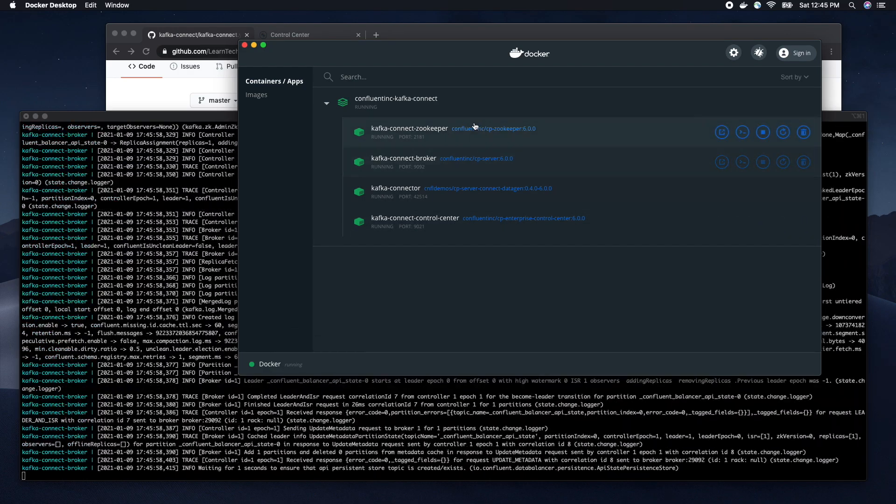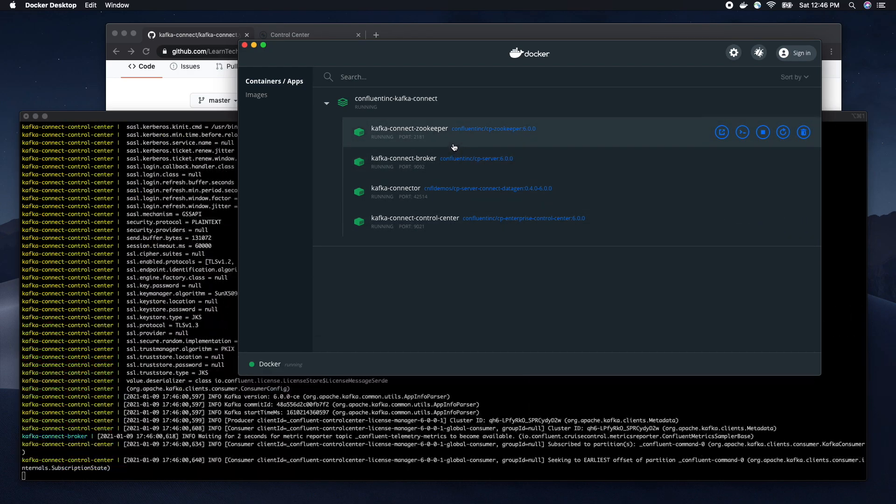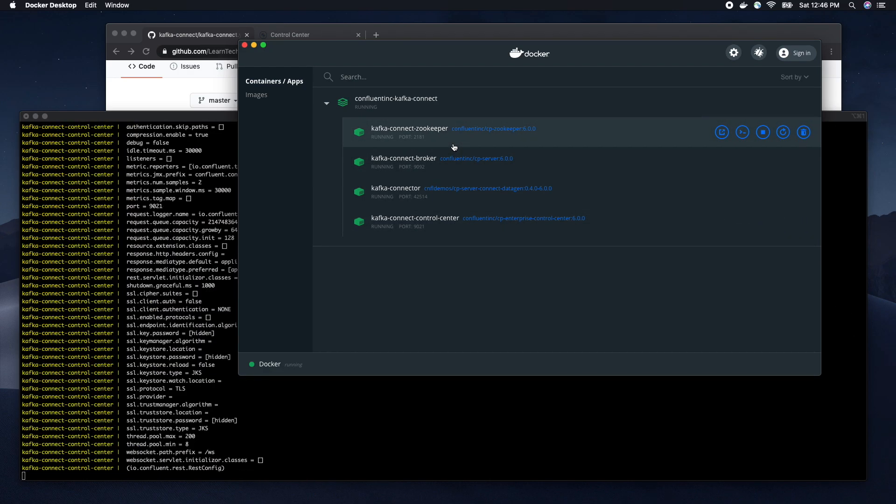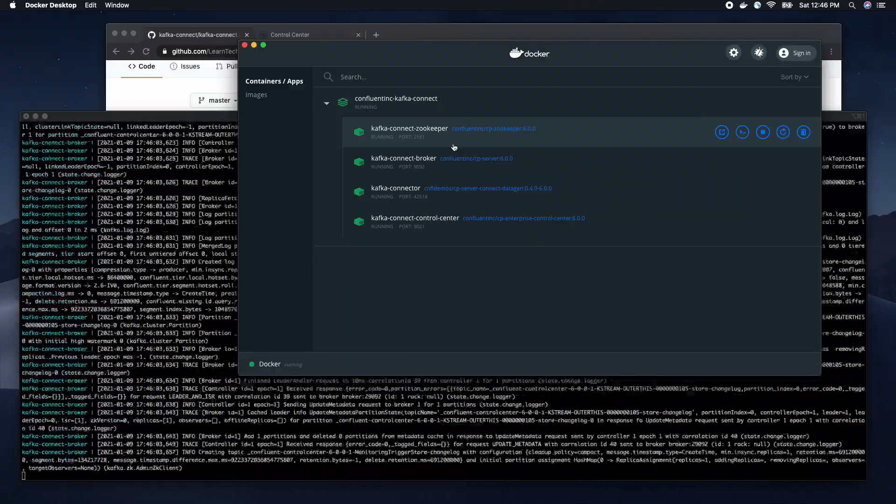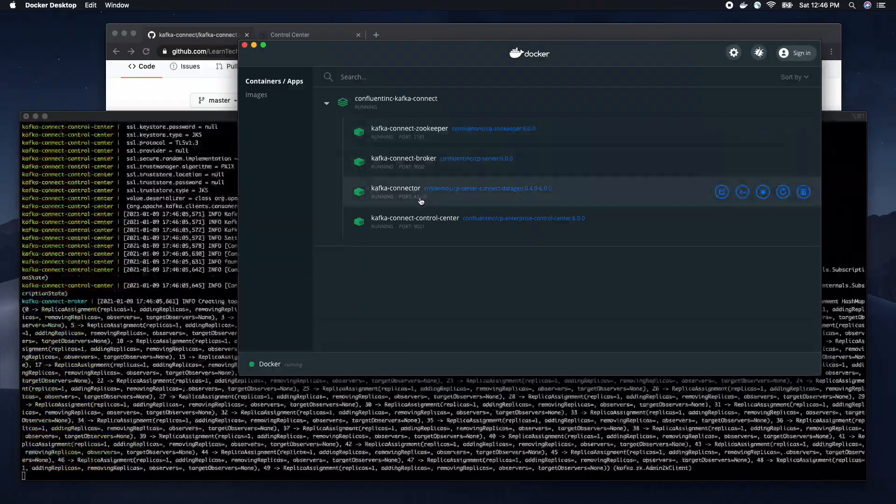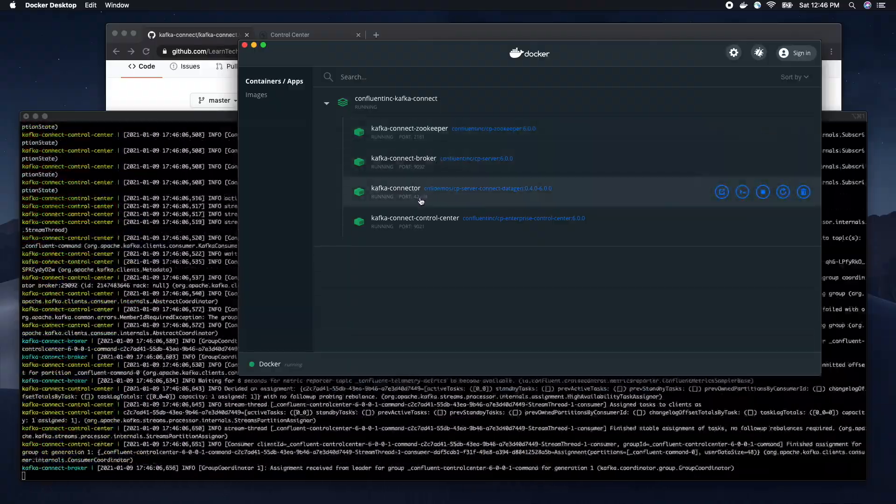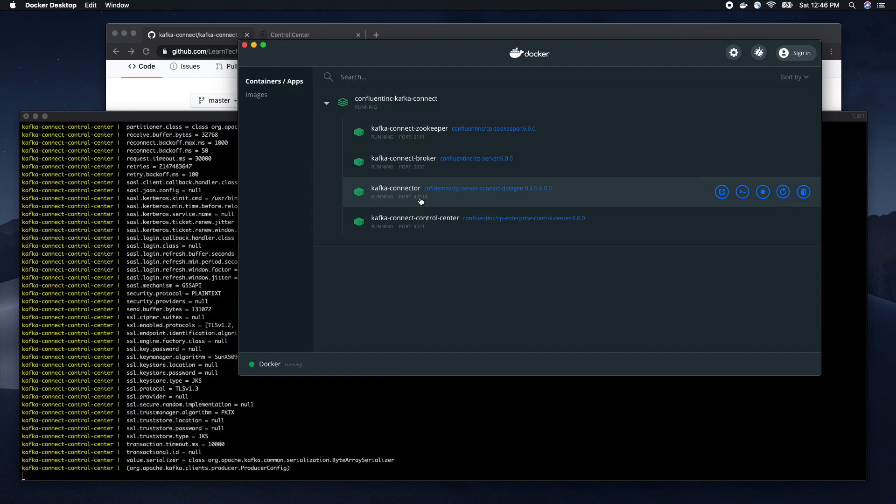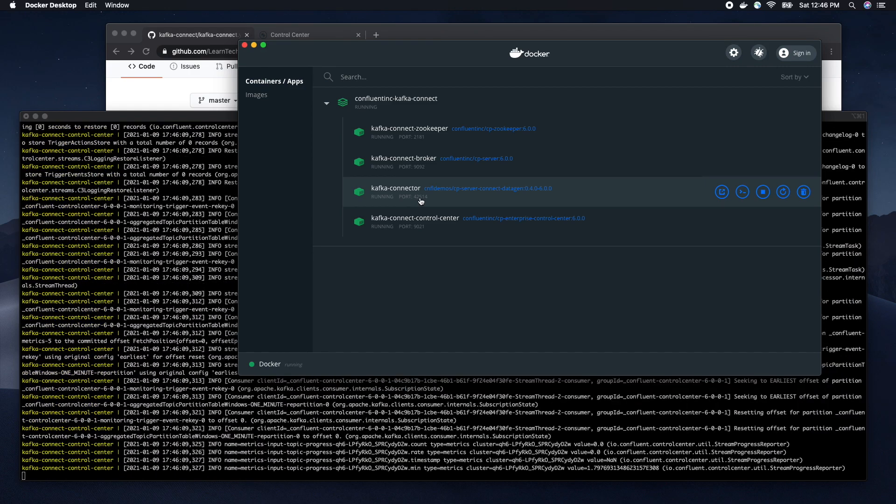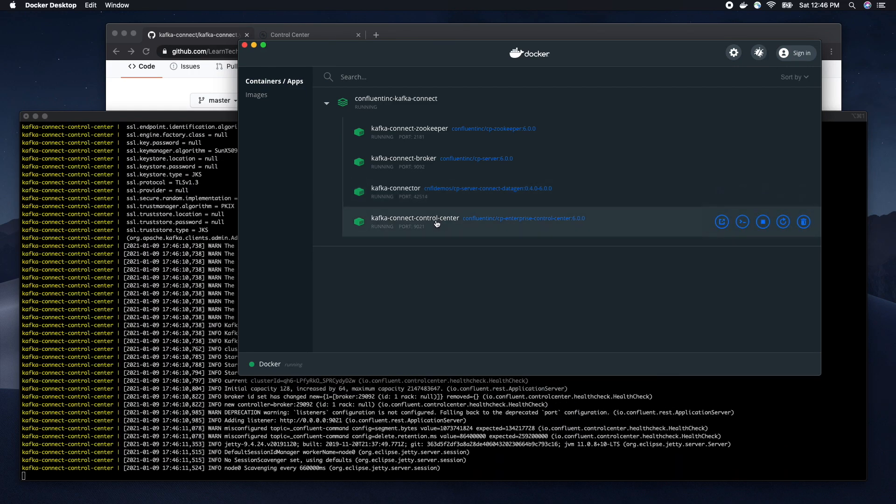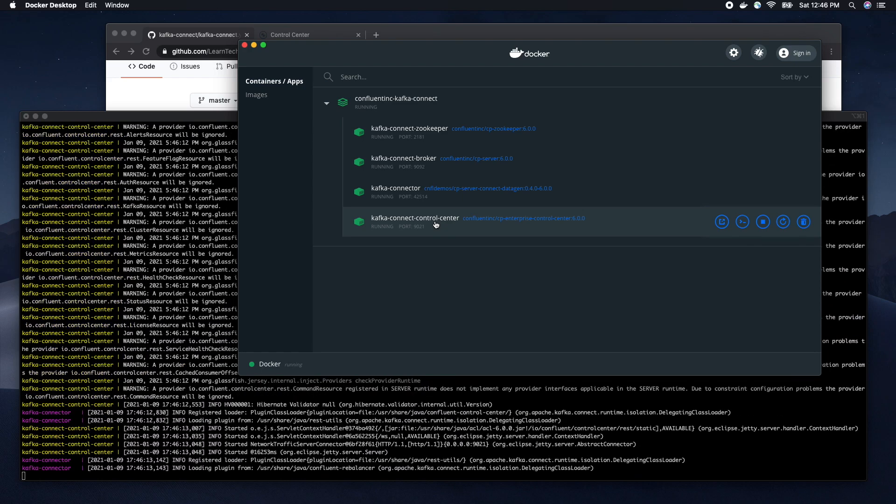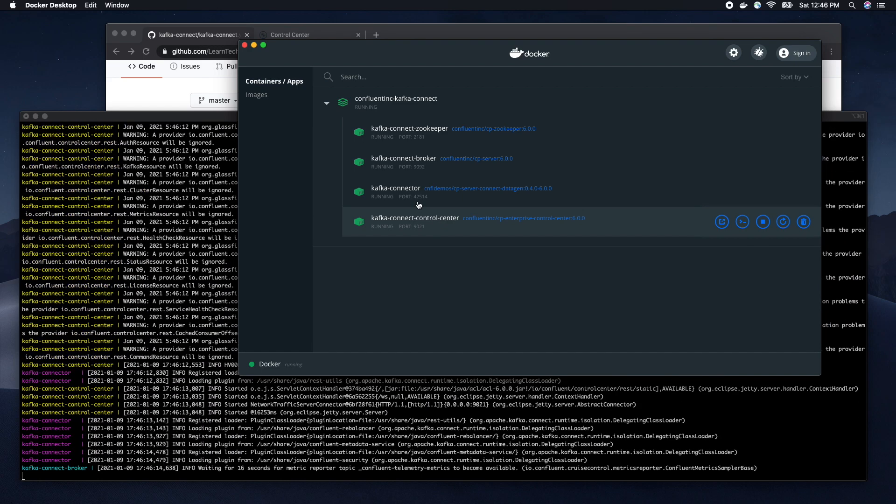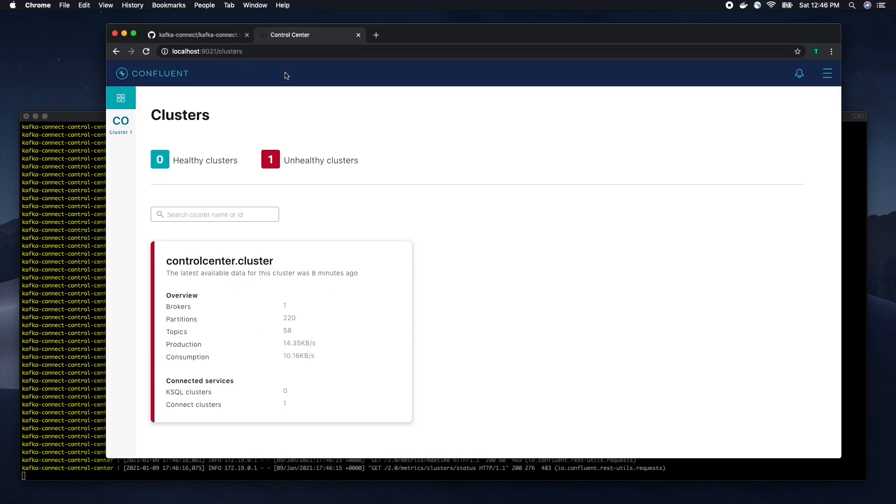Zookeeper and Broker containers will provide us with the capability of a Kafka cluster. Kafka connector container includes Kafka Connect running on it. The UI application will be used for easier manipulation of the data.